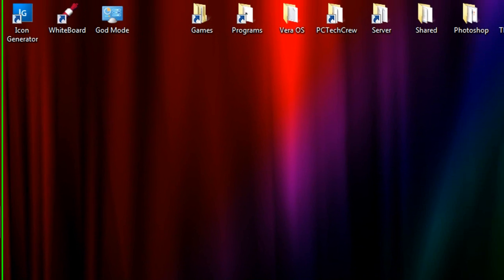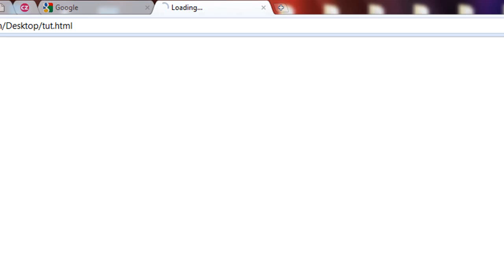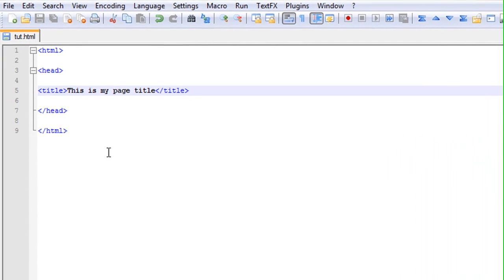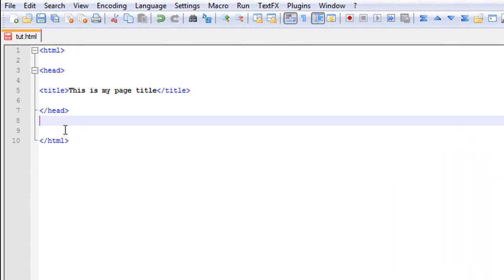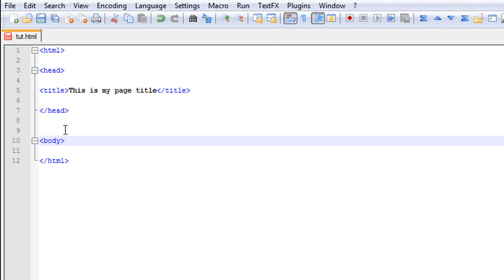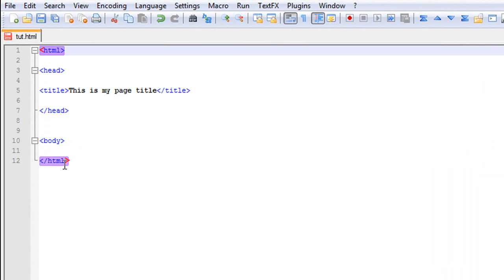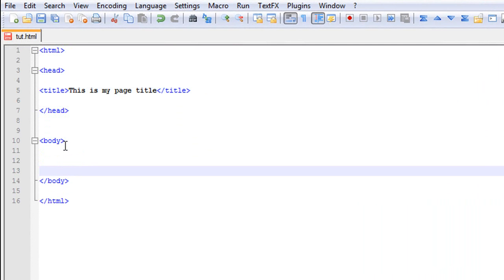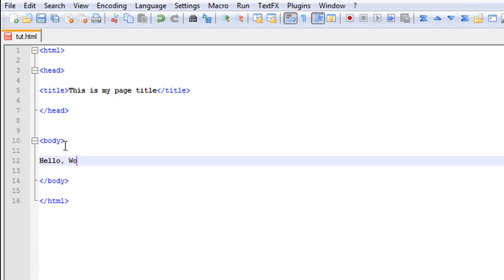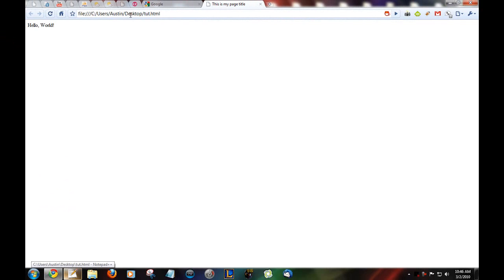Now, if you save that, open up your document. This is my page title. Now, say you want to add some text to the page. If you go, body, and remember this is all within the two HTML tags. Body, and the body tag. Now, in between those, just type what you want. Hello world. Refresh. Hello world.